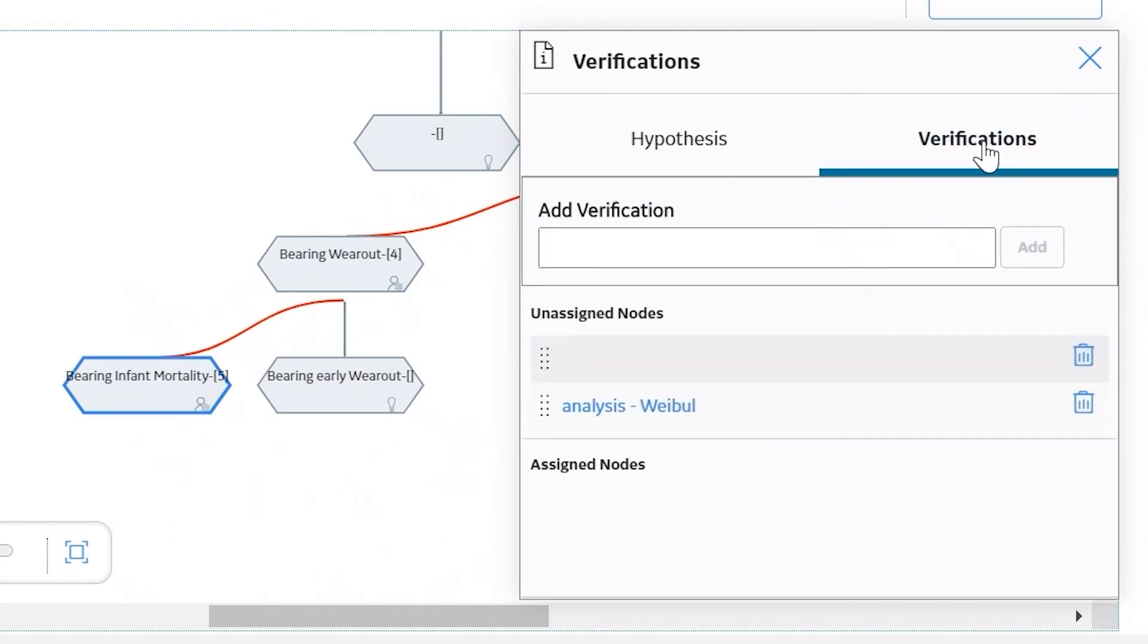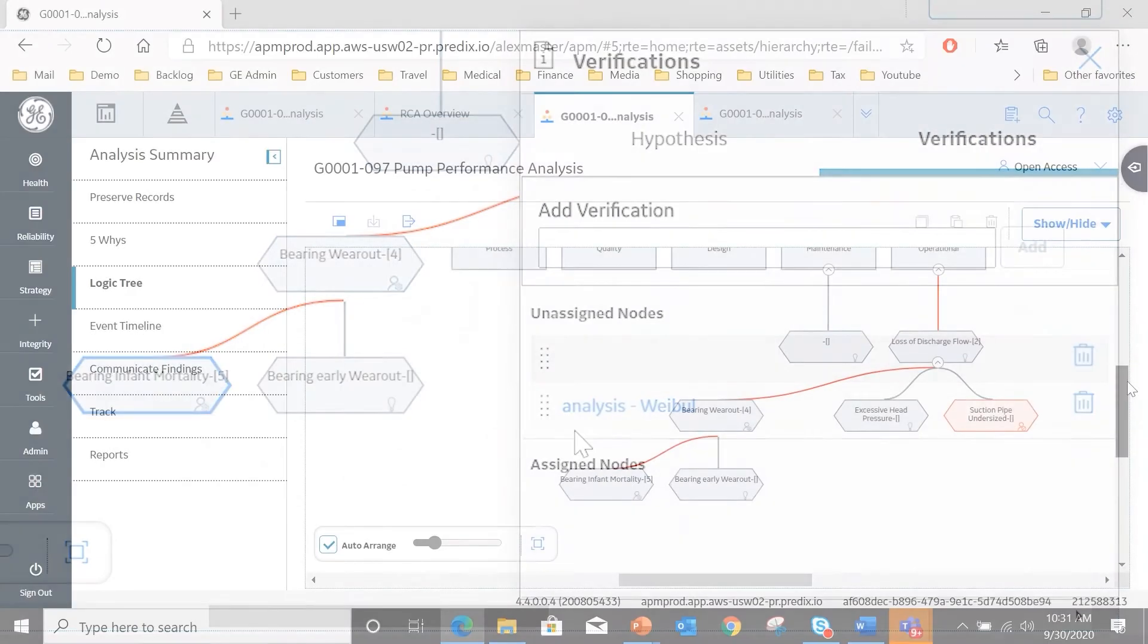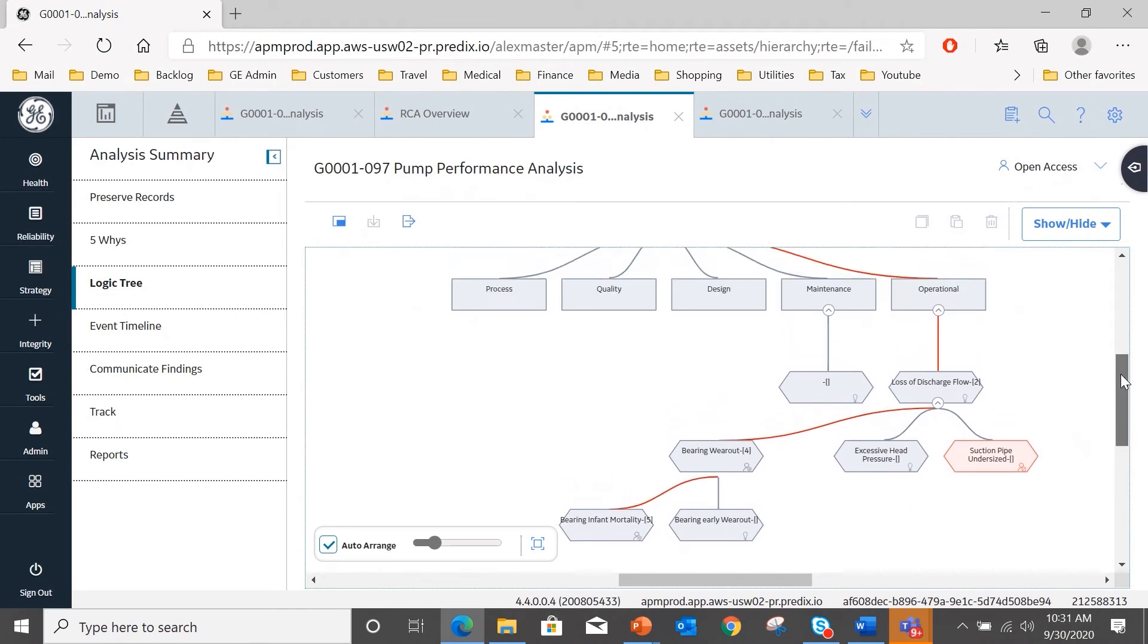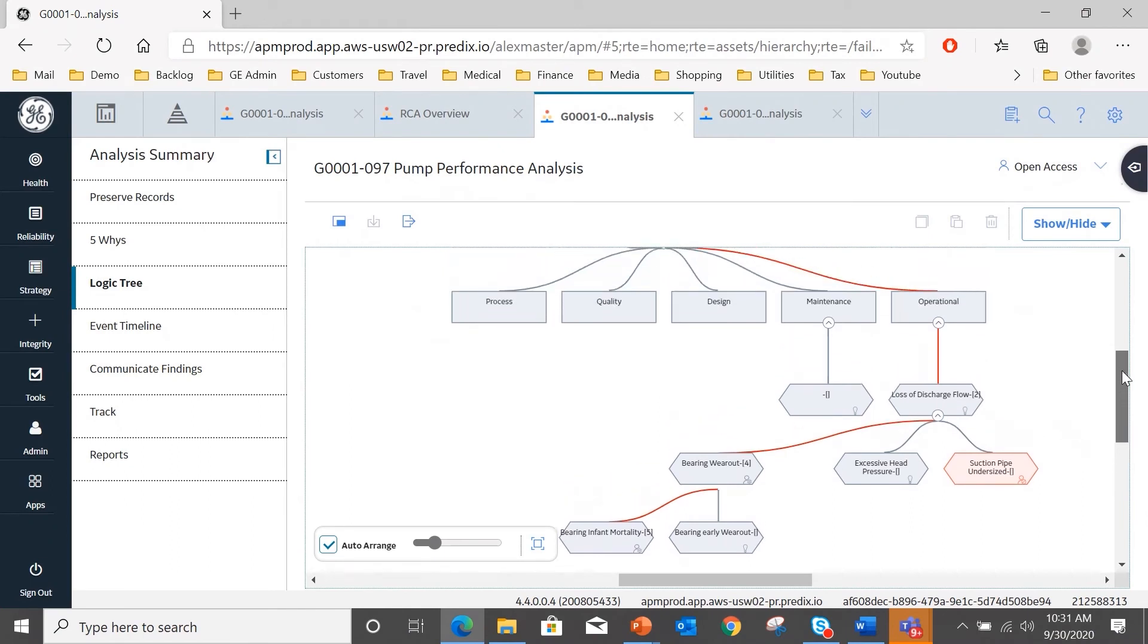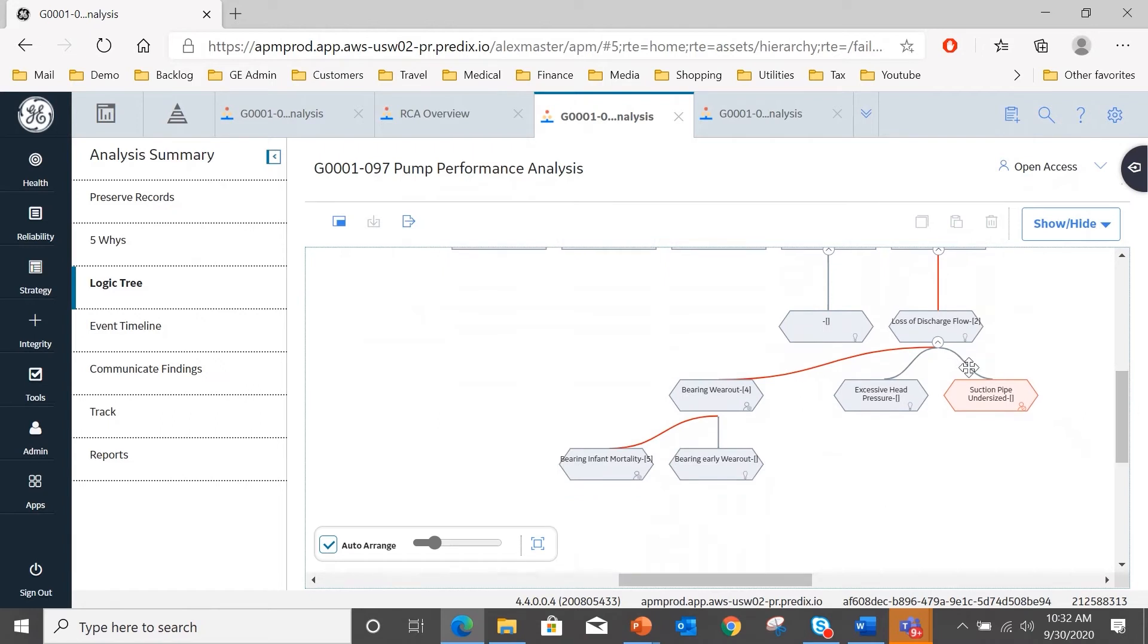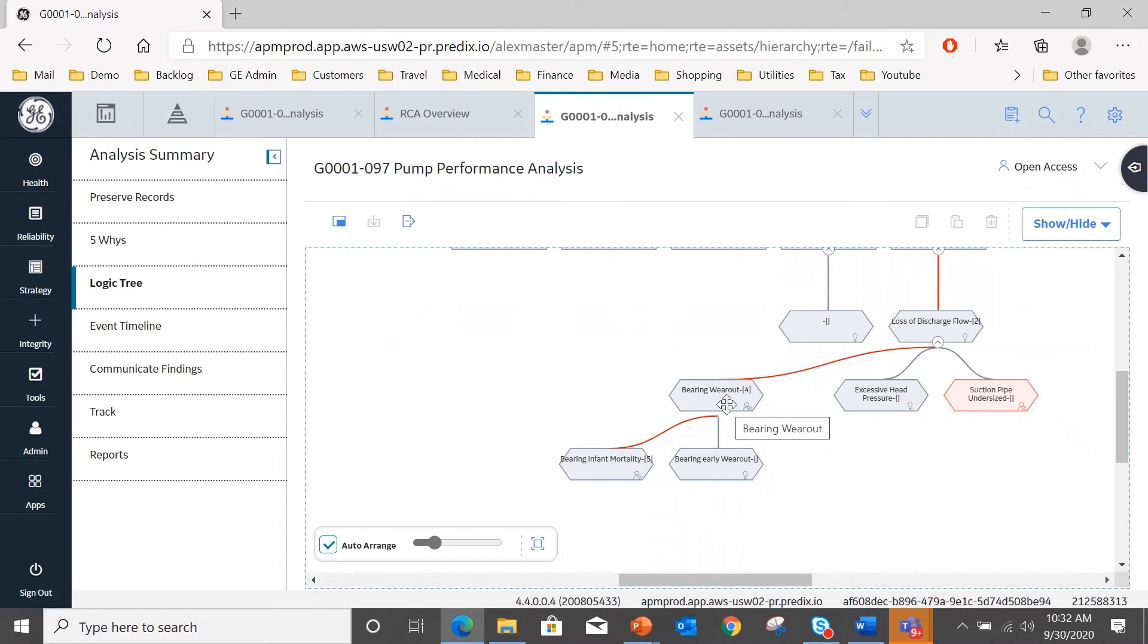And it has a confidence factor of true, it has a state of cause physical, which is why it runs to the root cause. And we had a hypothesis number, and if I select verifications, you can see a verification that has occurred there. So we've established that this event, which is the pump losing efficiency, has a cause that is operational, the result of loss of discharge flow, which in turn has been caused by bearing wear out, and the bearing wear out has been caused by bearing infant mortality.